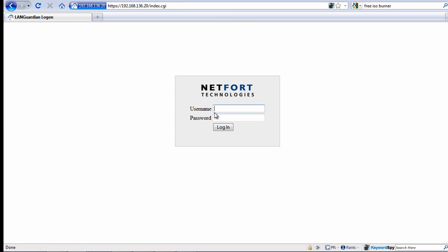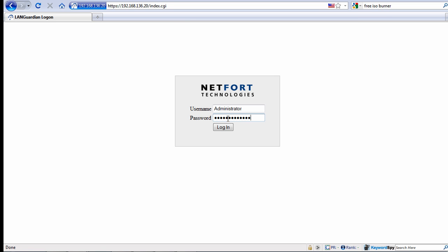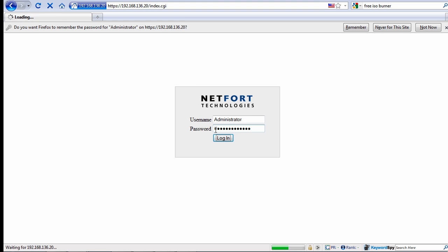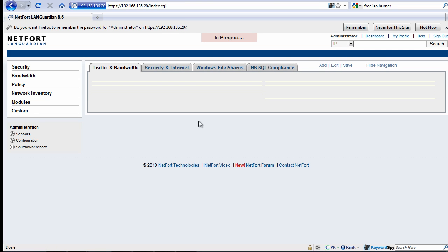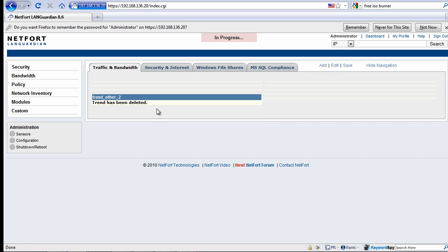I'm now asked to log on, so I log on using the password that I just set and click login. That's the installation now complete.